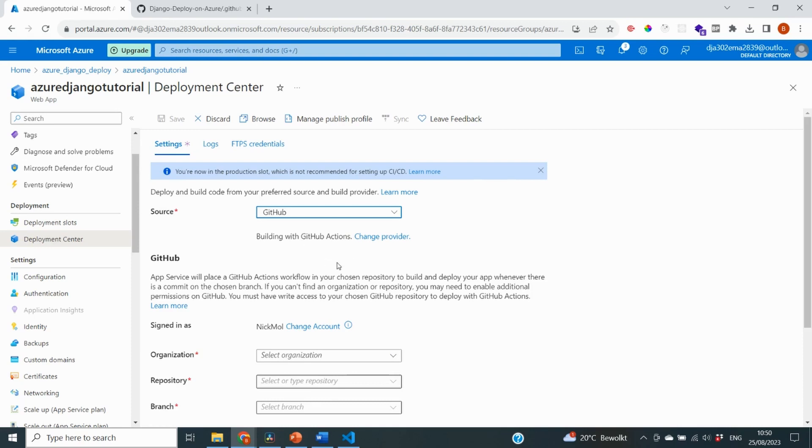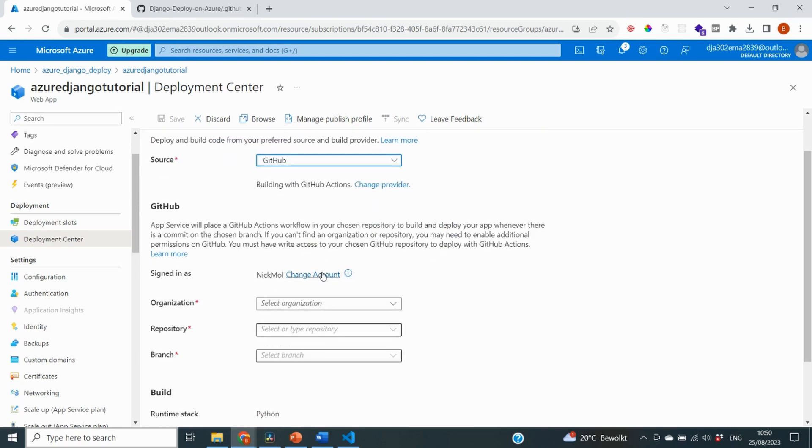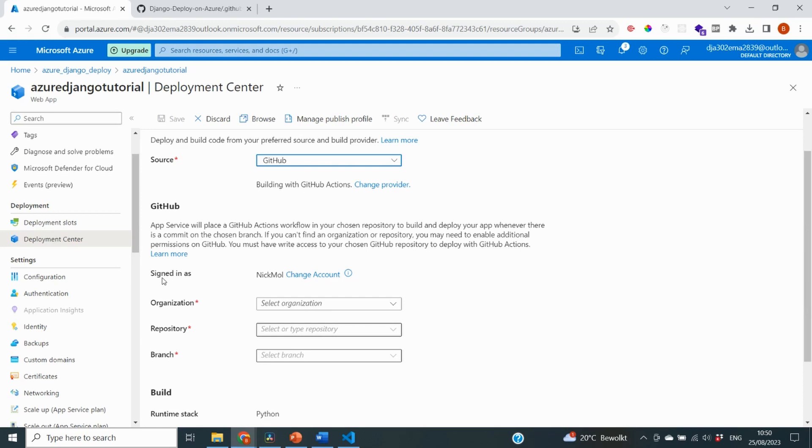The next thing Azure will ask you, and it won't ask it to me because I've already done it before, is to sign in with your GitHub account. And by doing that, you're able to link your repository to the Azure portal. So if this has not been done for you already, please click on sign in and sign in with your GitHub account.